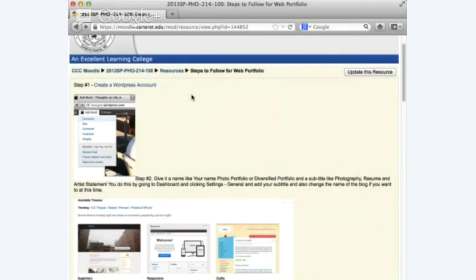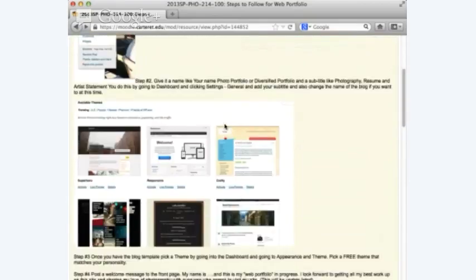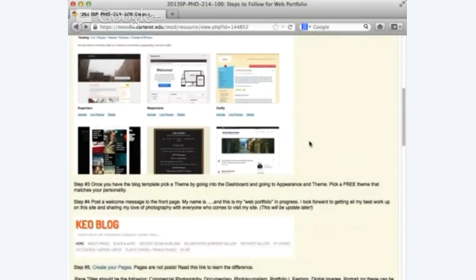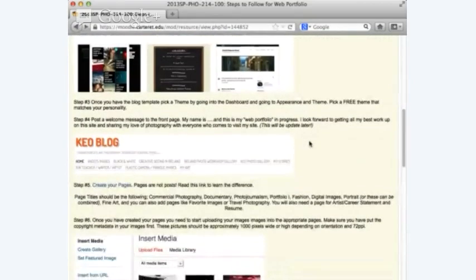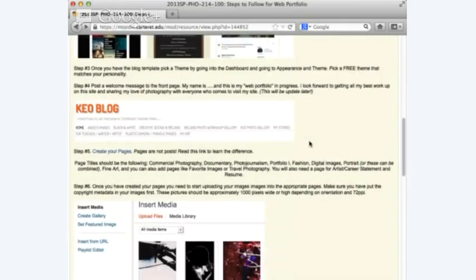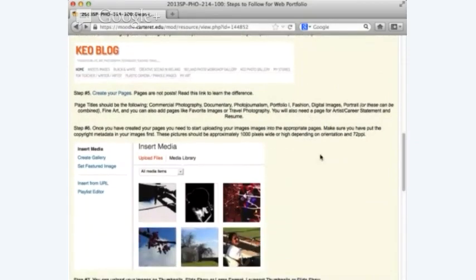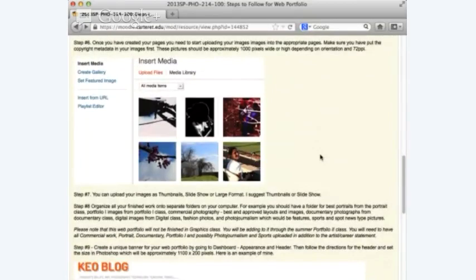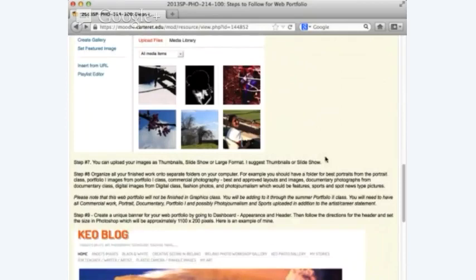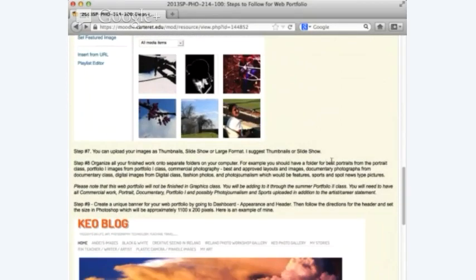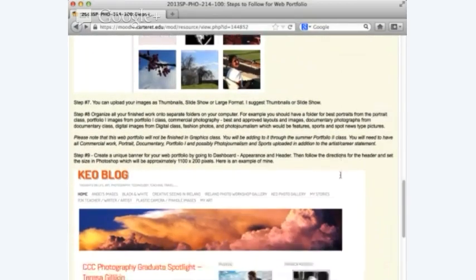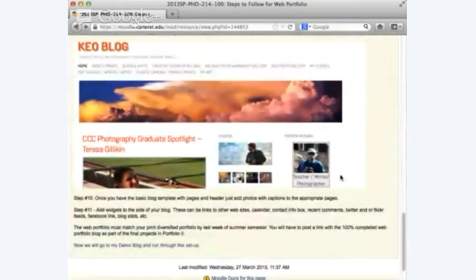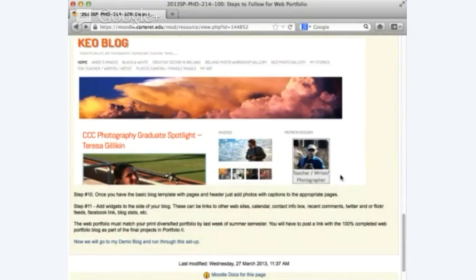Summary of the steps: one — create the WordPress account; two — give it a name; three — pick a theme; four — make a welcome message; five — set up your pages as separate links; six — start putting in your pictures; seven — decide if they'll be thumbnails, slideshow, or large format (I recommend thumbnail or slideshow); then organize all your work into separate folders, create a banner, and add your widgets.